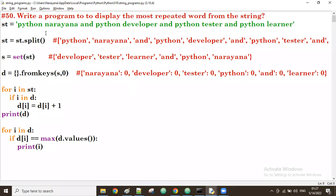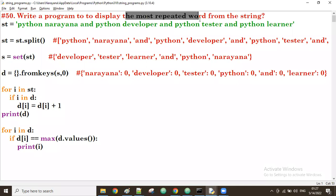Next we'll see a program to display the most repeated number from the list — almost the same process. These programs are very useful in interviews nowadays. Practice them a number of times. Thank you all, goodbye.